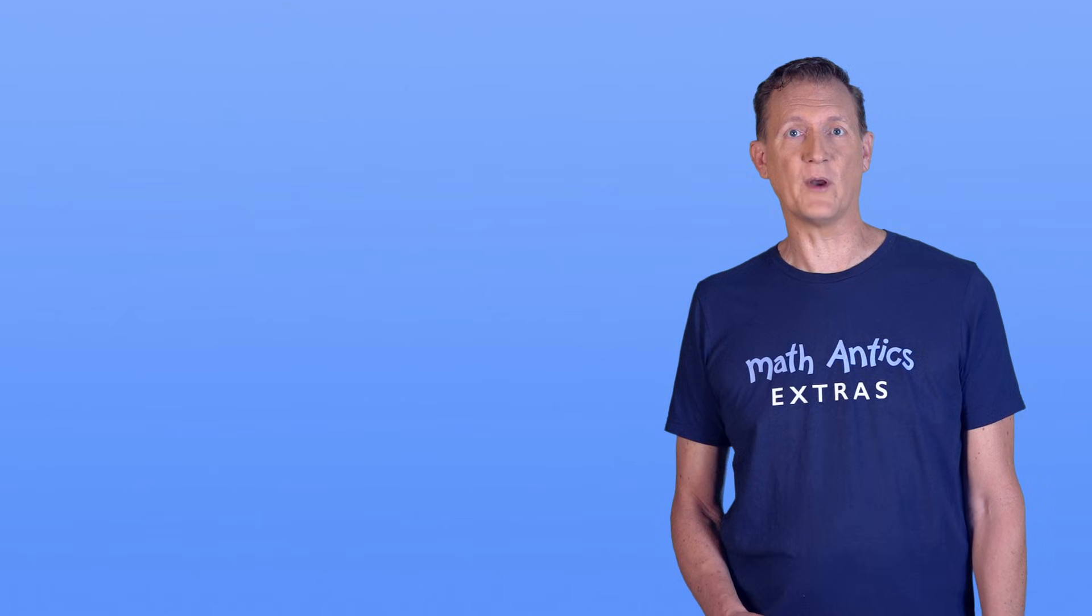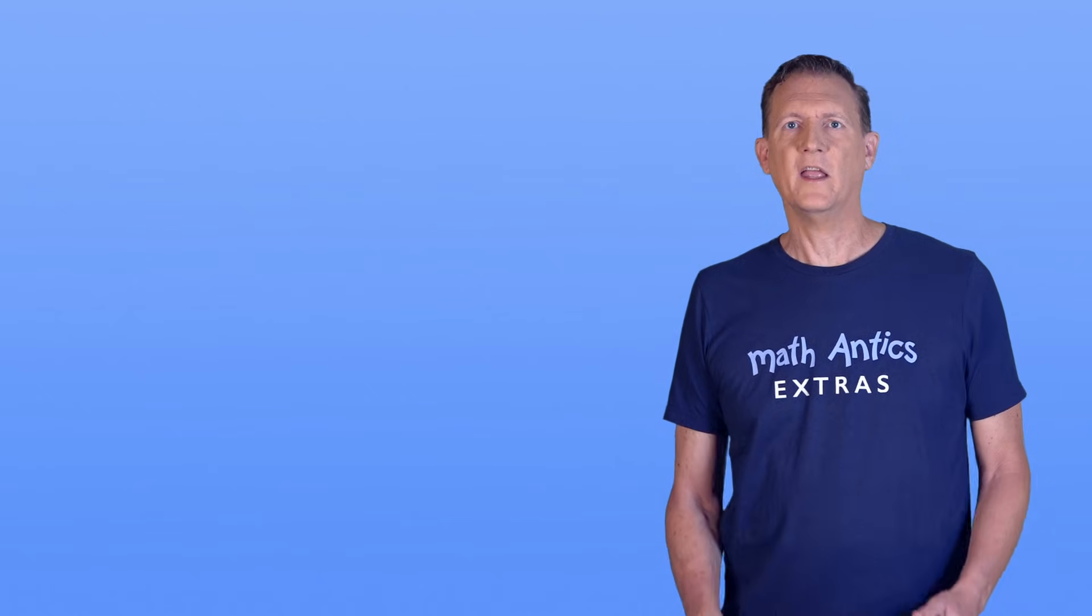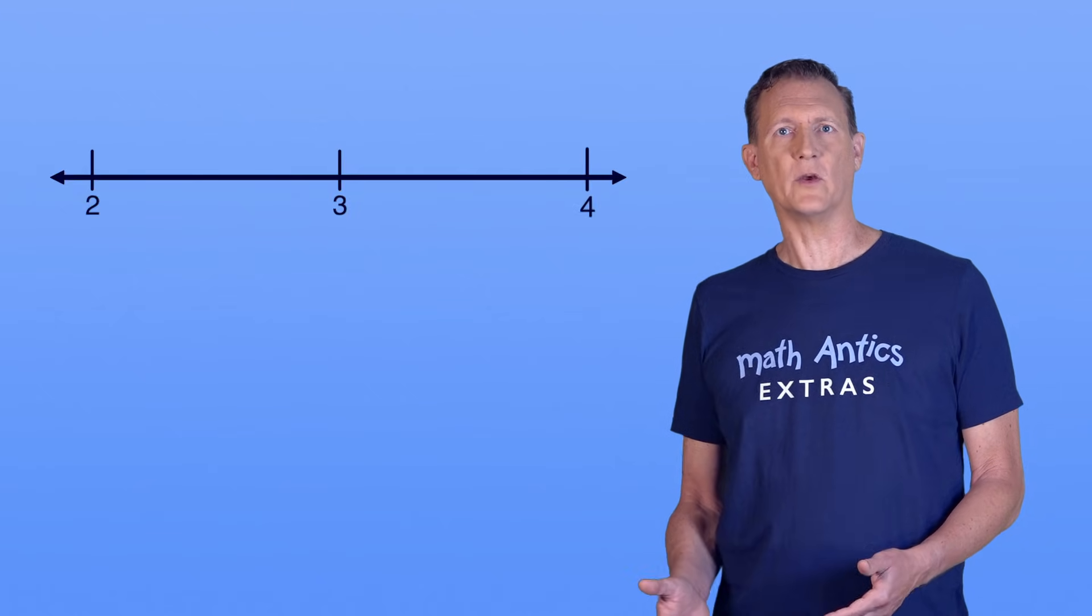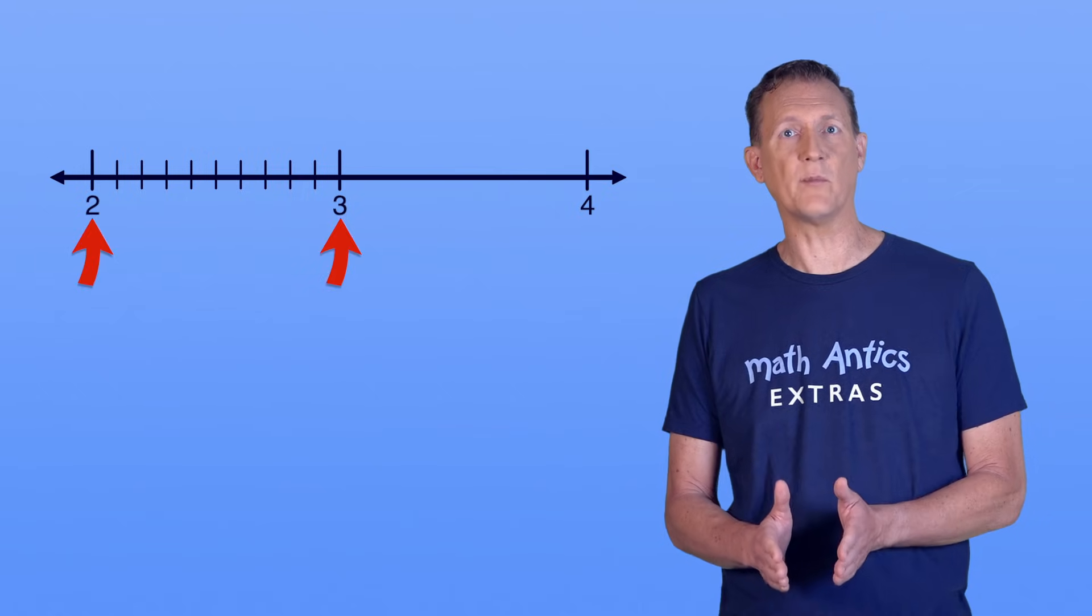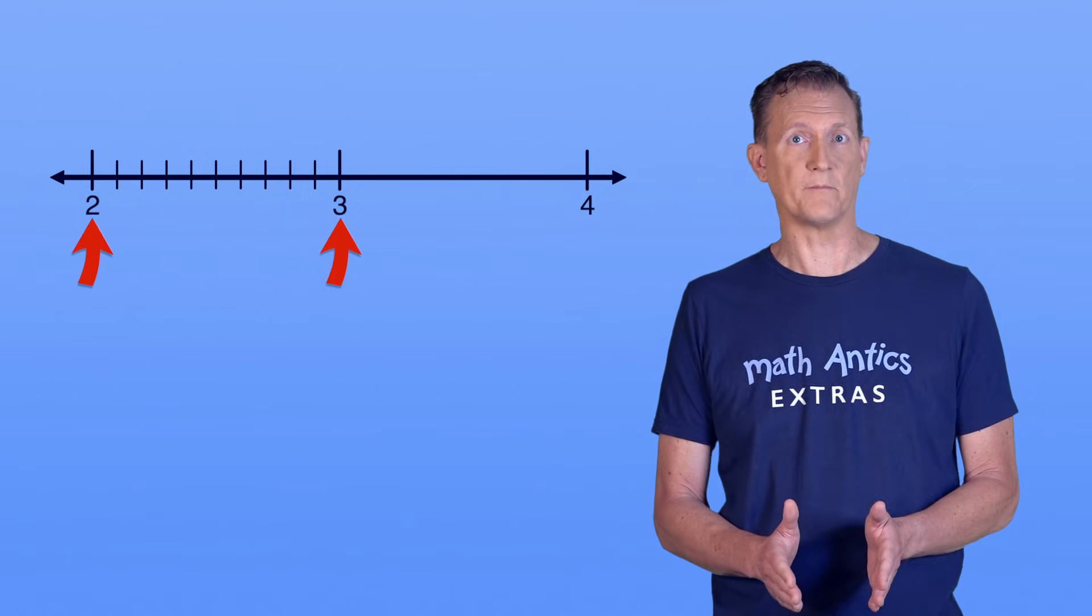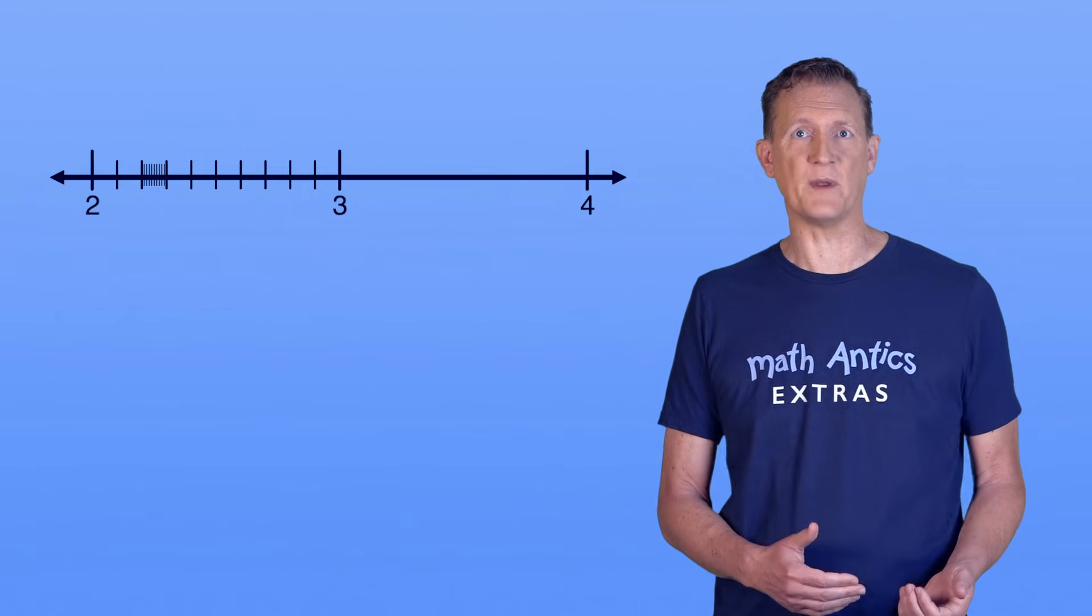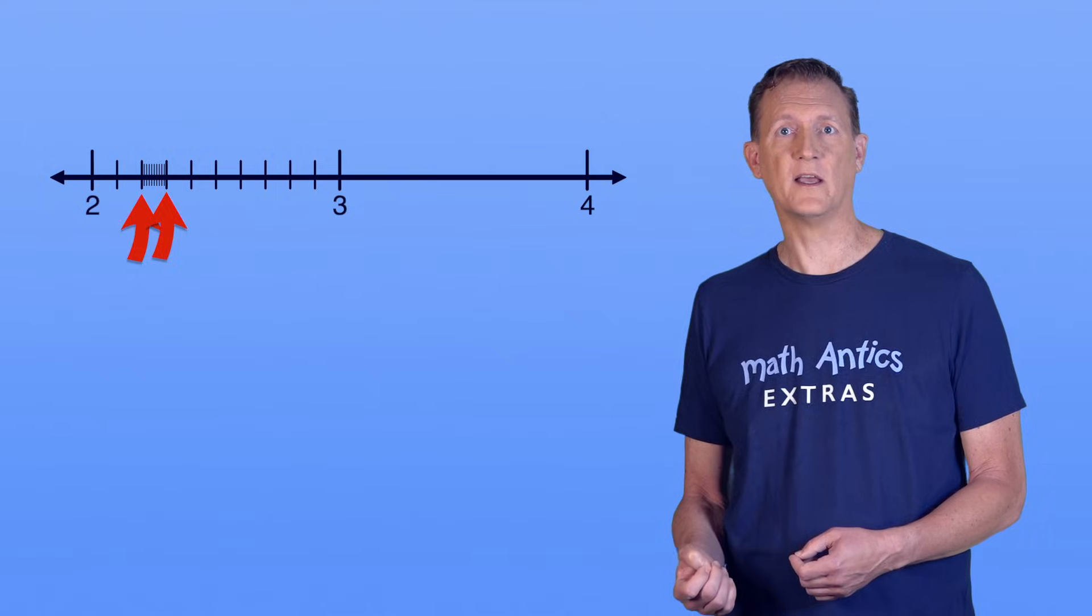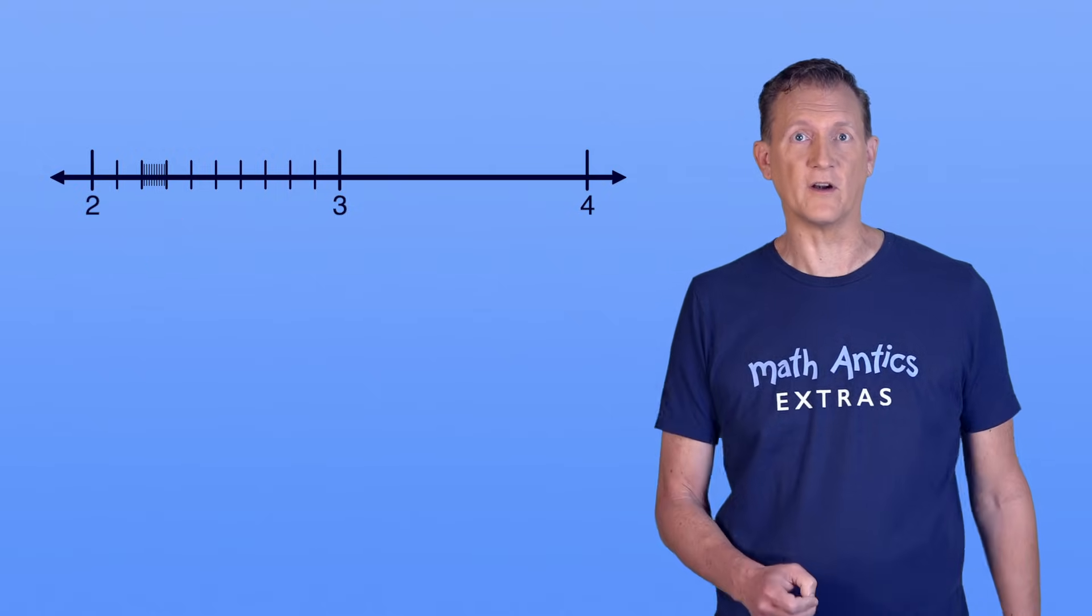There's another cool thing about irrational numbers that I want to show you. In our video lesson about the number line, we learned that you can subdivide the space between two consecutive marks on the number line. And you can subdivide the smaller space between two of those new marks. And you can keep doing that, forever!